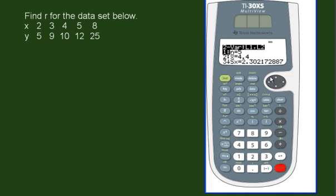And this gives us a lot of information. First of all, it tells us how many sets of ordered pairs we have, which is 5. It tells us the mean of the first data set is 4.4. It gives us the standard deviation.